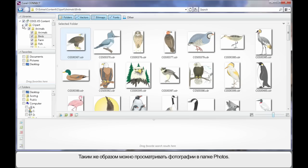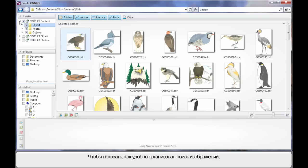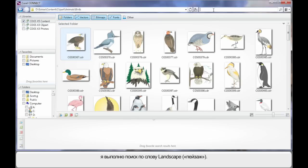Well this process of course applies the same as if we were to go inside of the Photos folder and look at some photos. But what I really want to highlight to you is the power of search. I'm going to come up here in search and type in landscape.